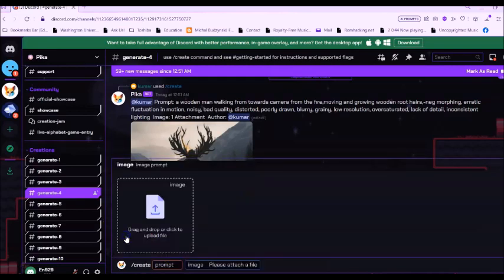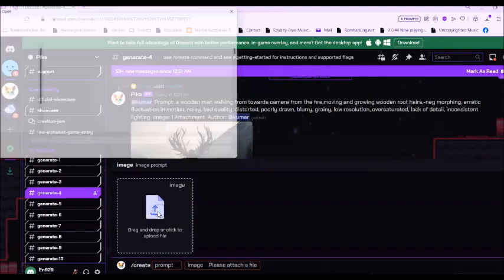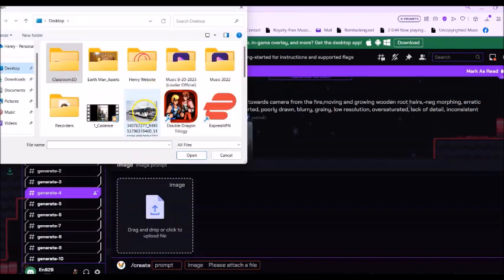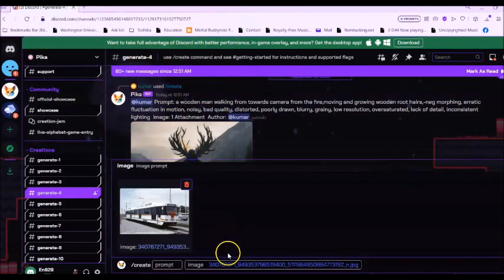And then you're going to see a bar that says image. Click on image, and then I'm going to click on this box here. And then let's take this image of a train here. Click open.